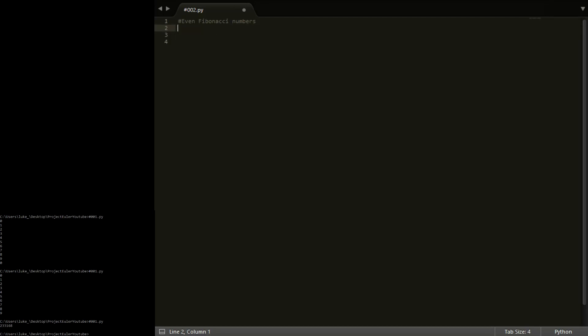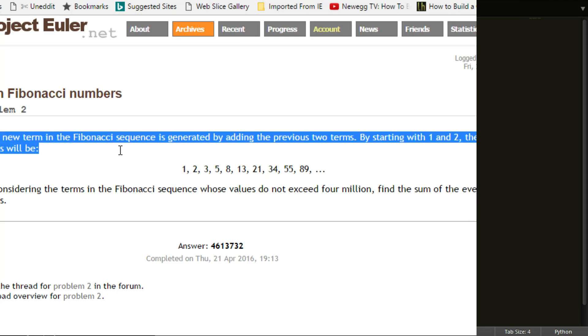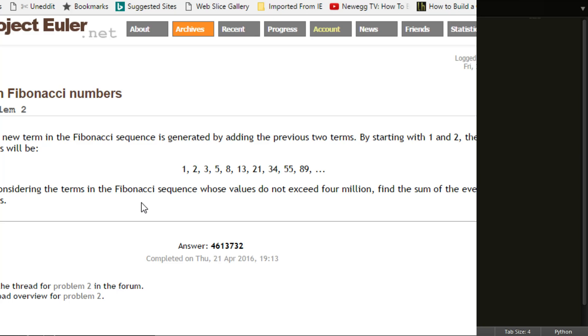Challenge number two: even Fibonacci numbers. This challenge is to sum all the even Fibonacci numbers that don't exceed 4 million. Here's a quick text readout of the problem — feel free to go to the website and read it yourself before I do. But basically what we're going to do: generate the Fibonacci sequence, check which ones are even, sum them up, print out the answer. Pretty simple, but a little bit more complex than the last one.